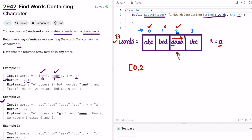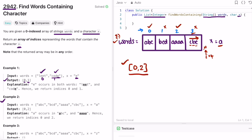We move i forward to three and check all the letters inside that word. None of the characters equal 'a', so it's not a valid index. We move i forward to four, which is greater than the length of the array, so we end our iteration. Whatever is present inside the output list is returned as the output, so [0, 2] is our result — which matches the expected output for example two.